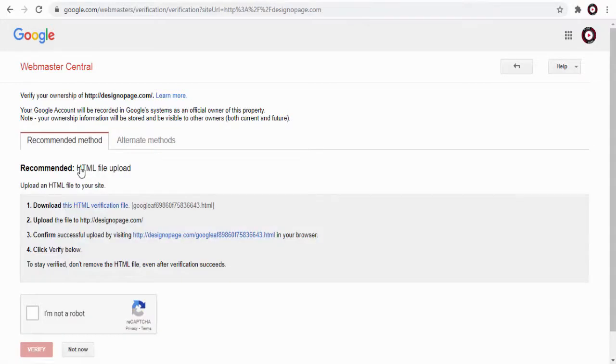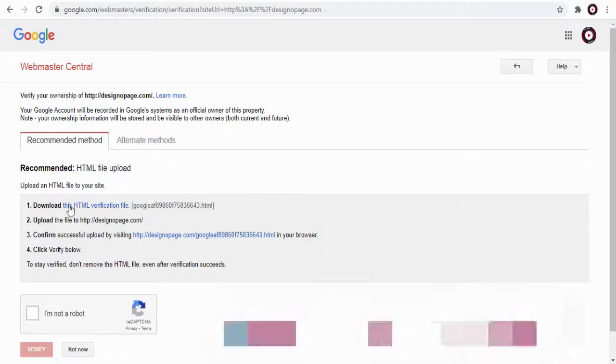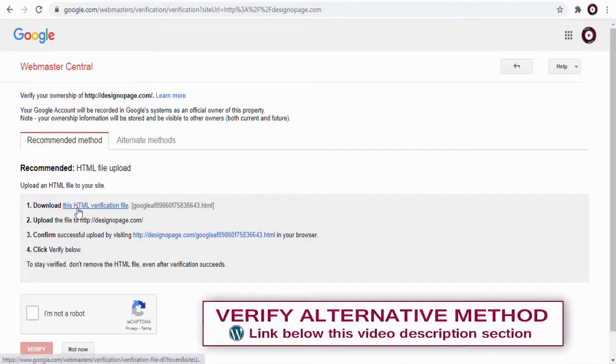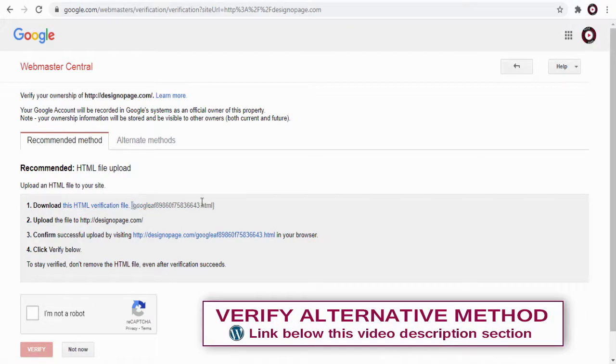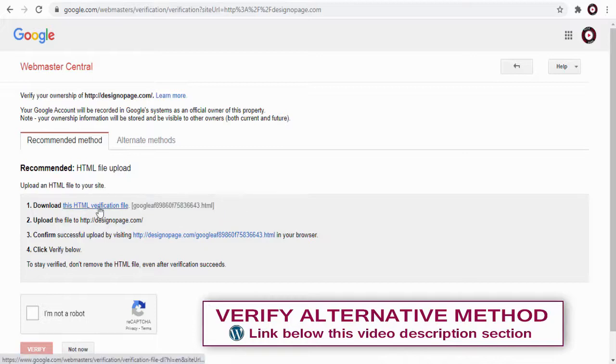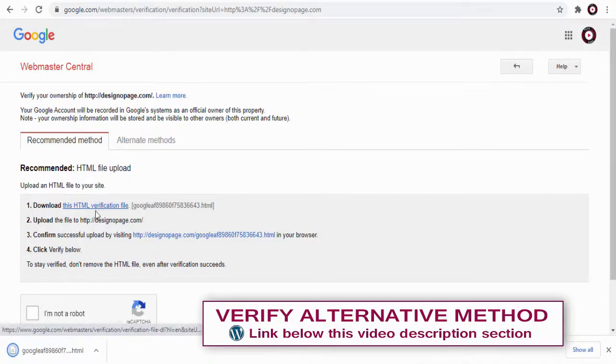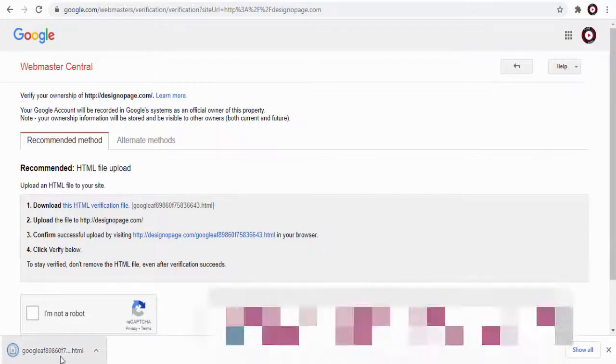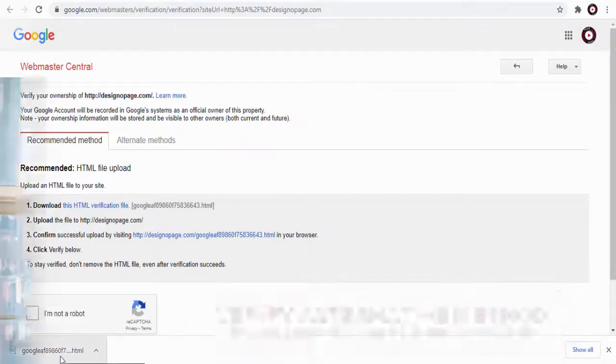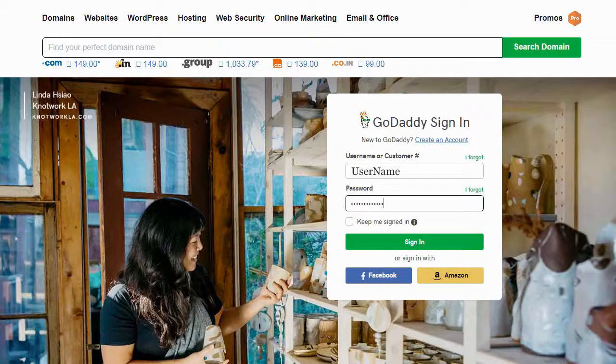Let's see how it's done. First we need to download this Google verification file to our computer. Next we need to head to our web hosting account and log into it.